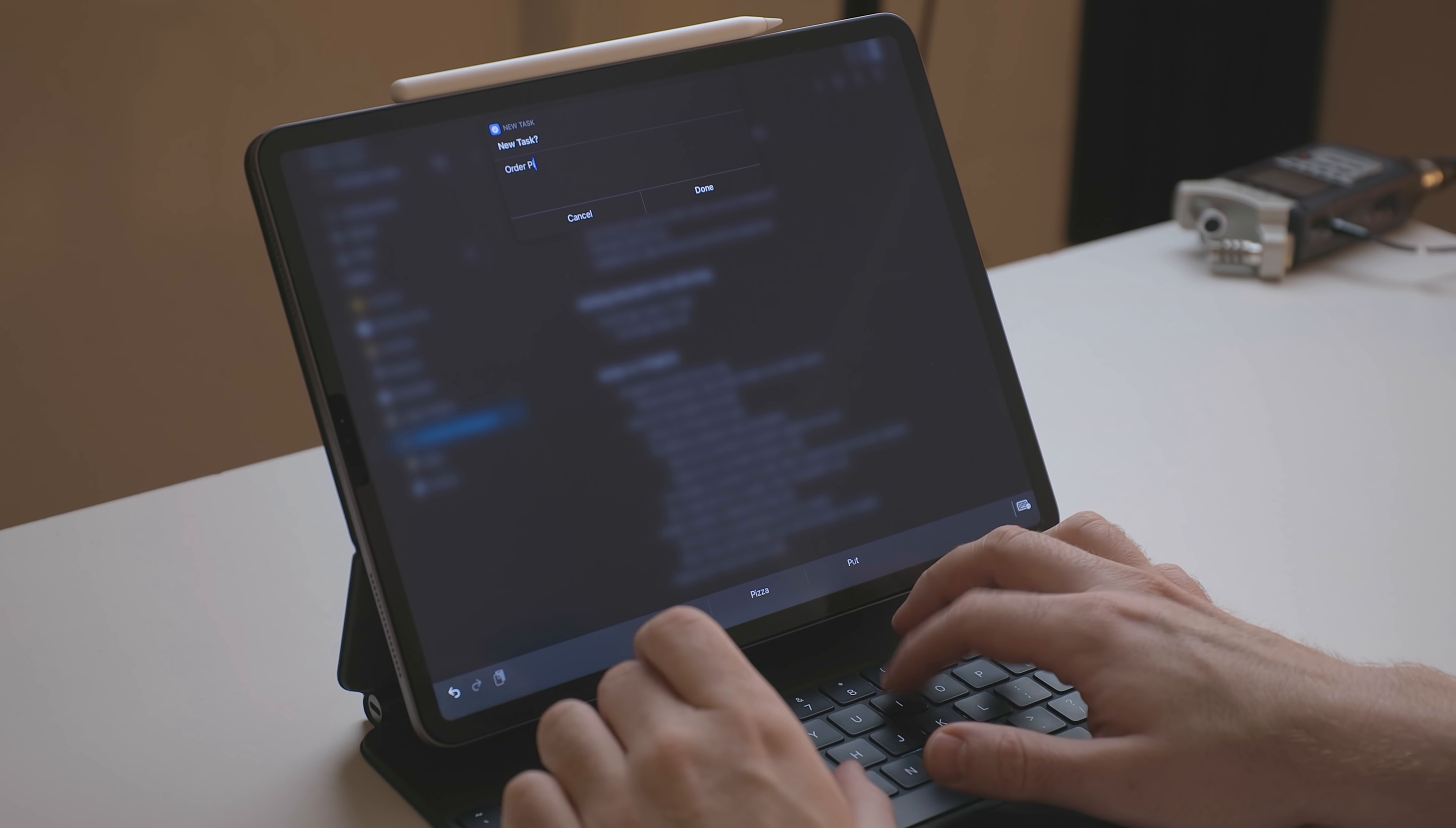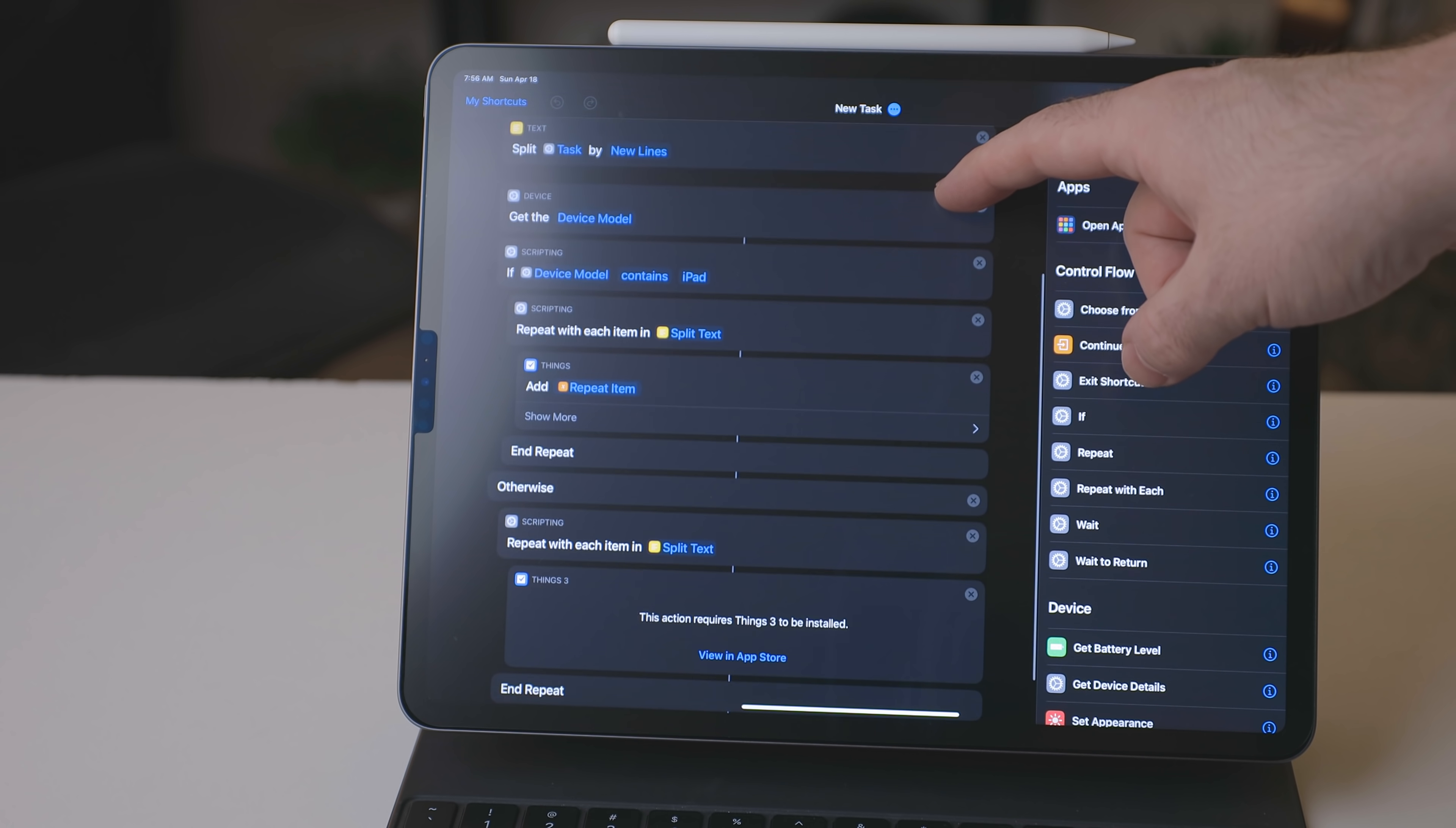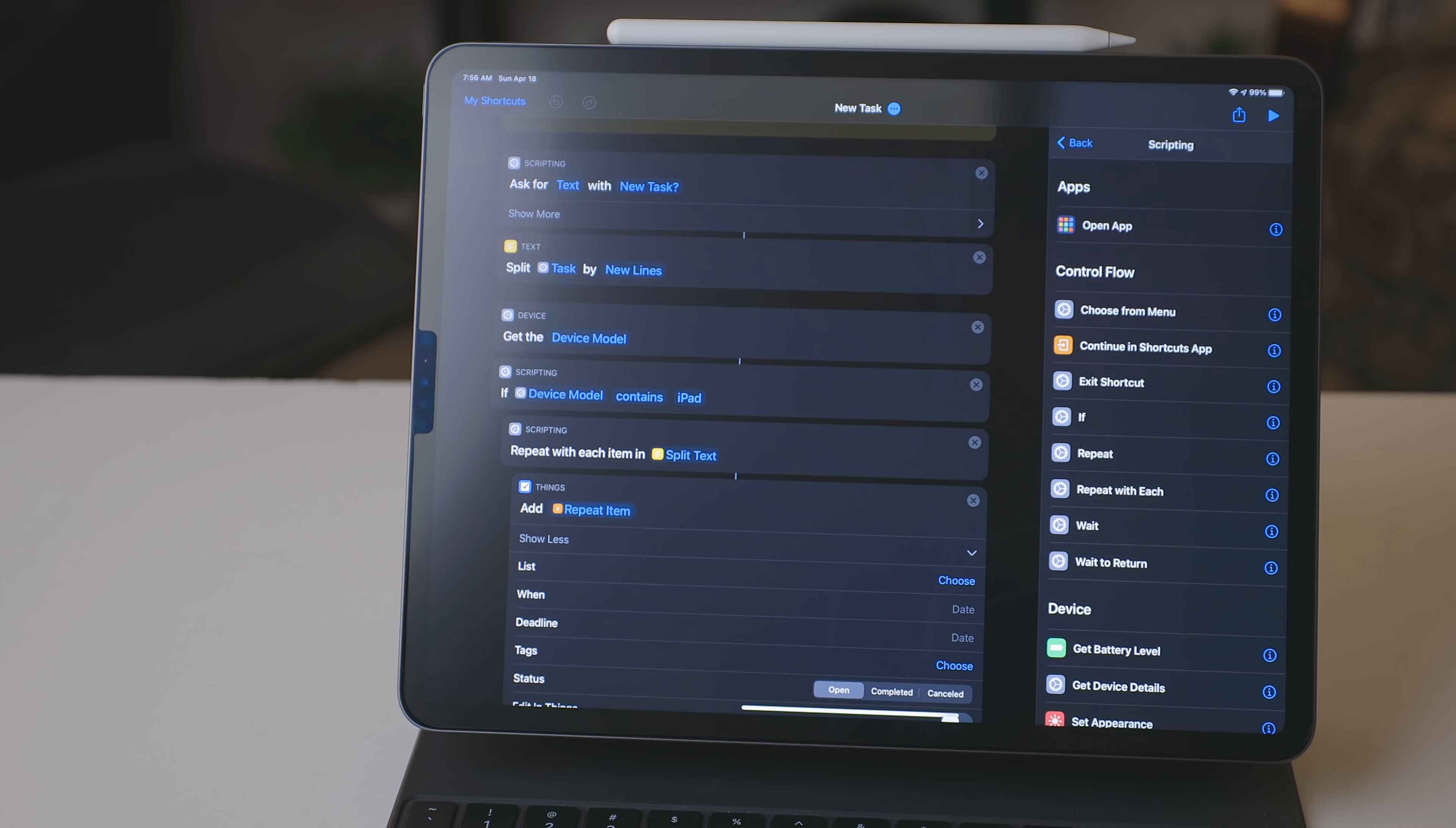Throughout the day, I use my new task shortcut, and this one's pretty simple, but very powerful. It starts off with an ask for input and you can enter a single task, or you can add multiple tasks by creating new lines for each task. It will then split each of those lines up and then use a repeat action. So every single one of those lines will become its own task.